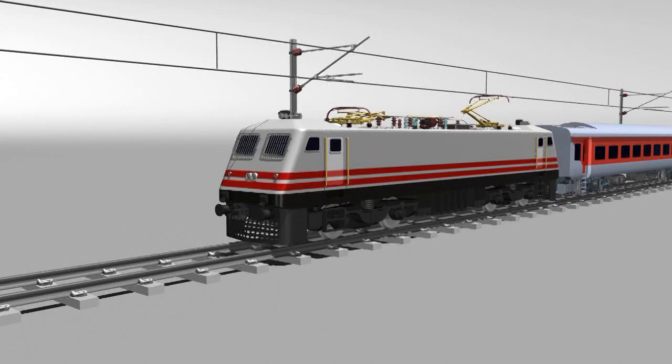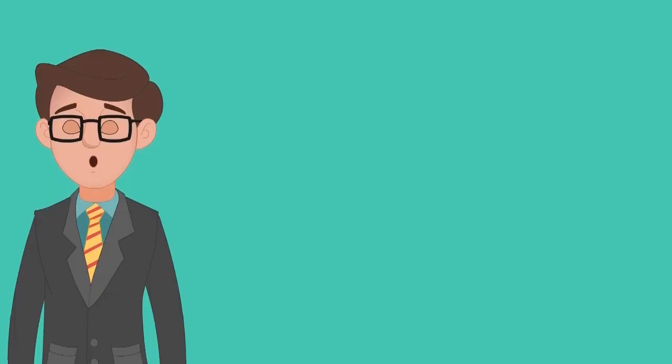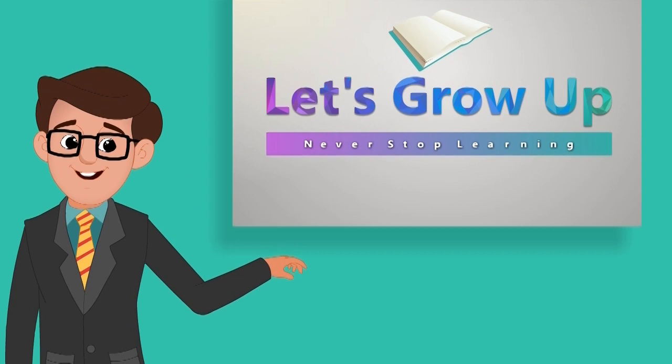If you think this video is very helpful, share it. And if you want to learn more about LHB Coach, check out the playlist. Thank you. Let's grow up. Never stop your learning.